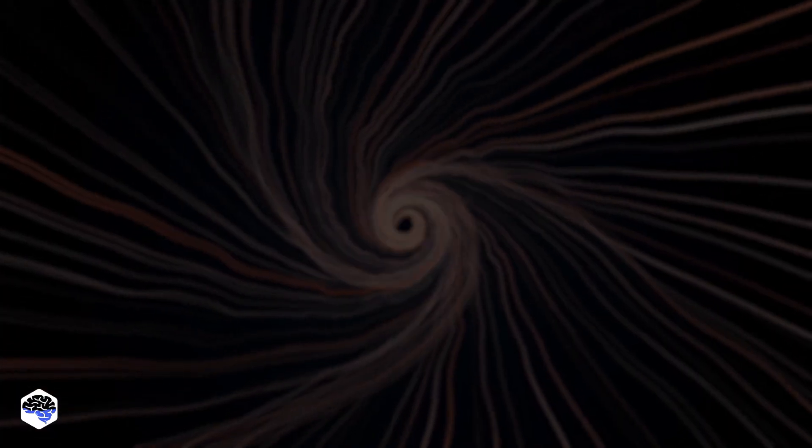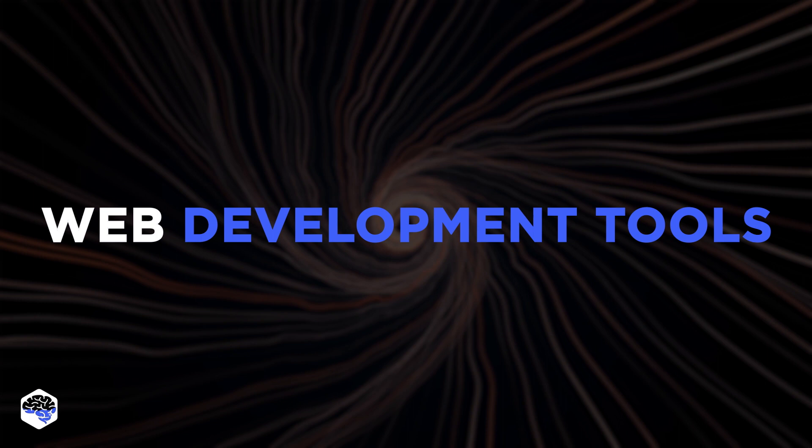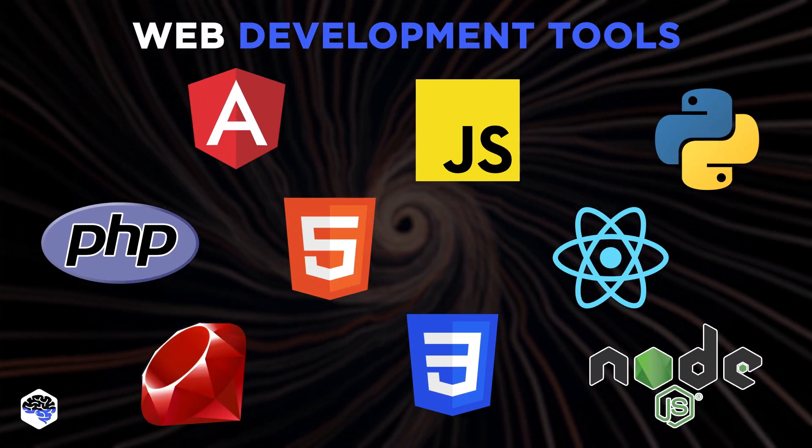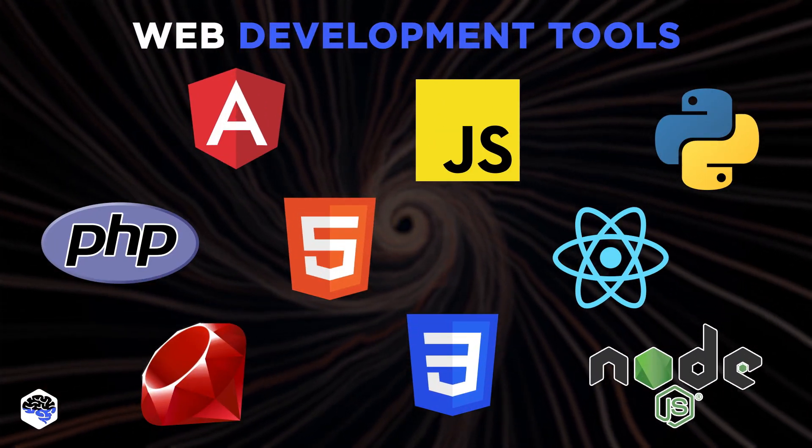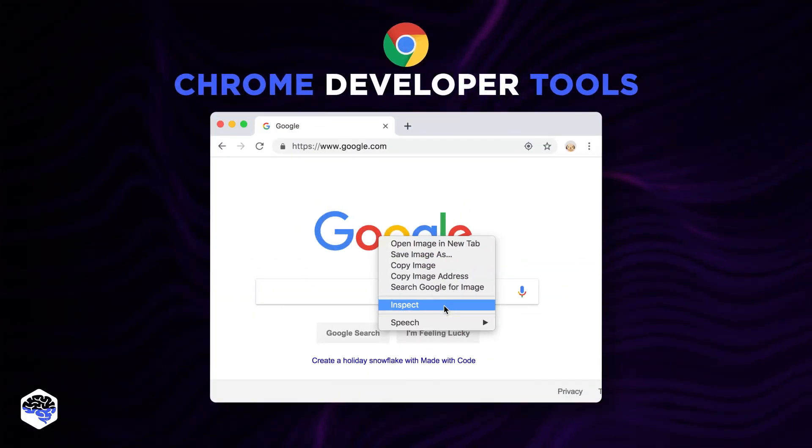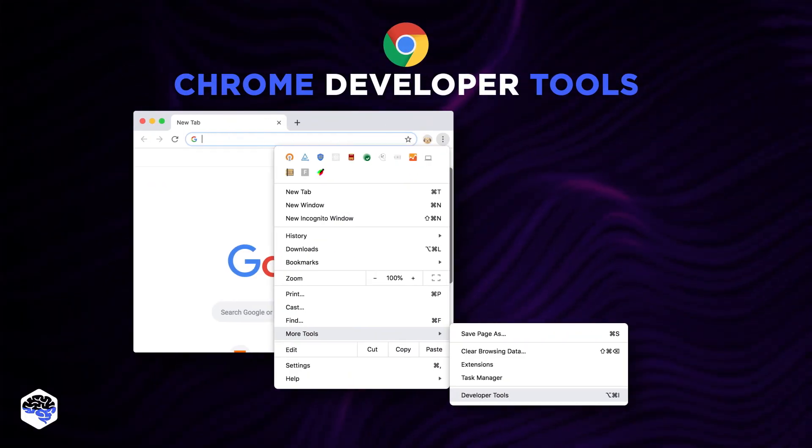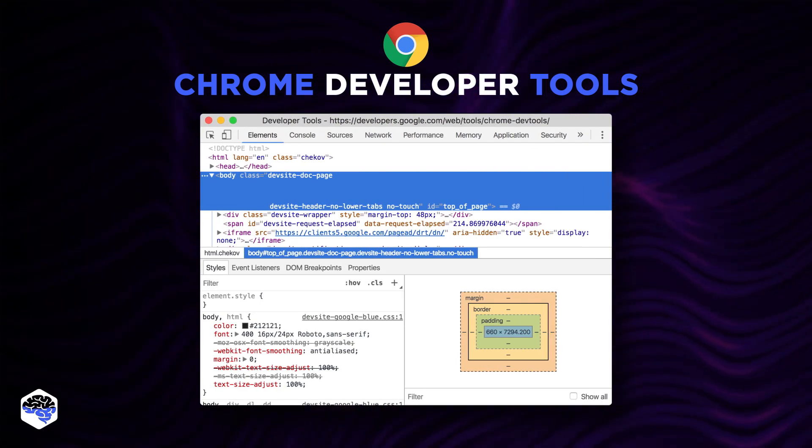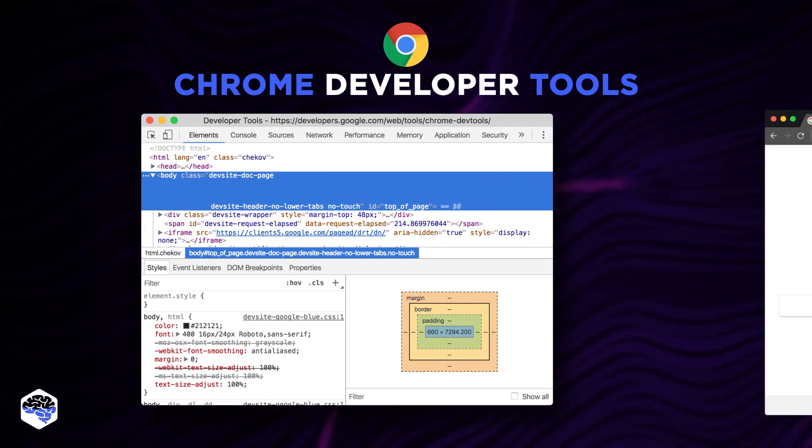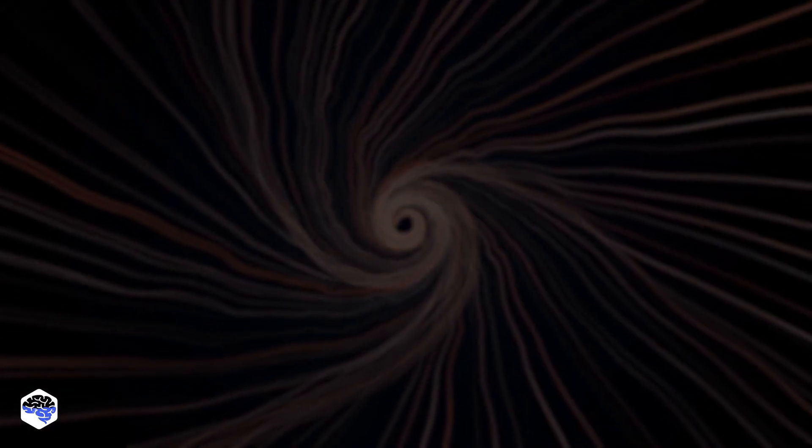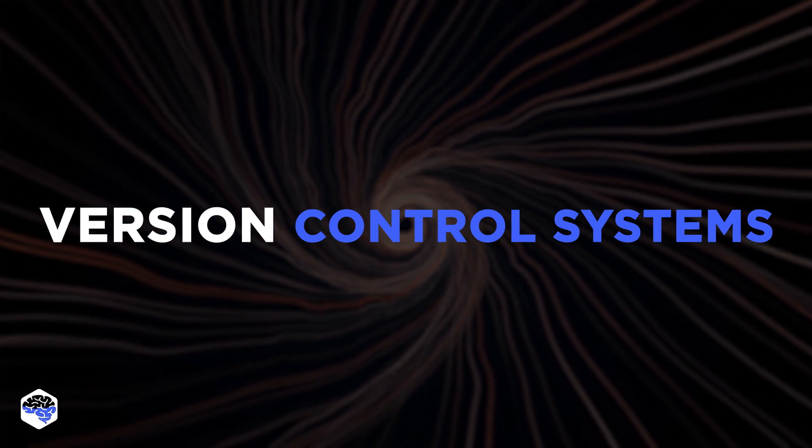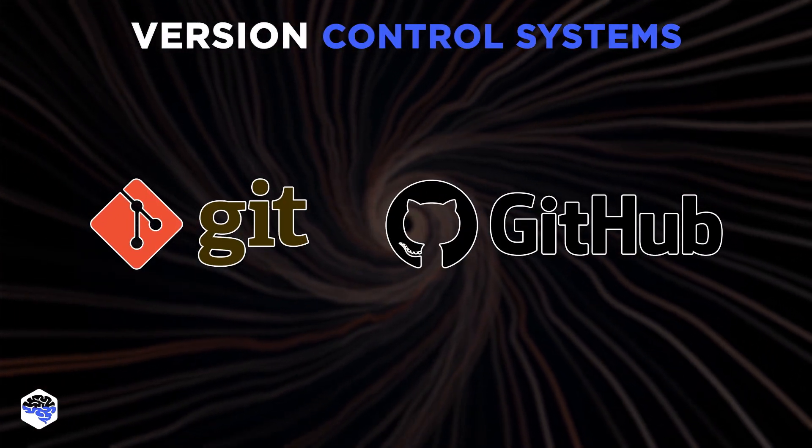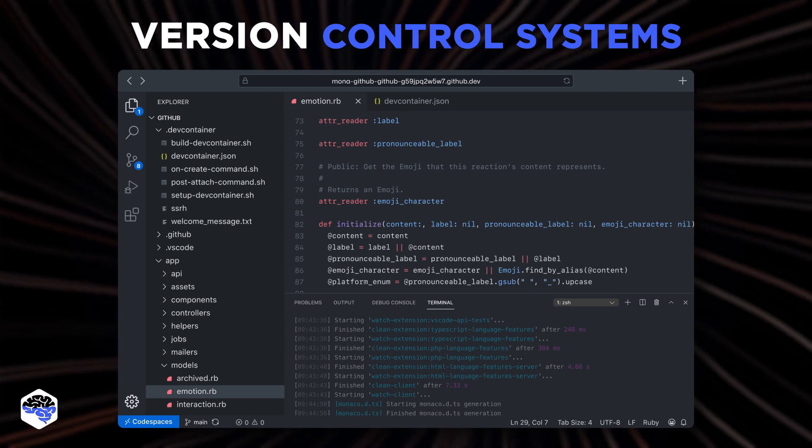Now let's briefly go over the web development tools. Typically, the technology stack is based on the project's needs and depends on the developer's preferences. Let's start with the Chrome developer tools built right into the Chrome browser. They enable us to edit web pages in real-time, diagnose problems faster, and create better websites. All developers use version control systems. The most popular are Git and GitHub, which provide hosting and repository tools.